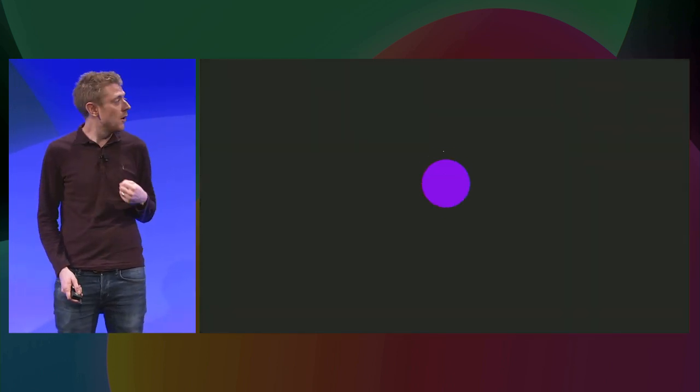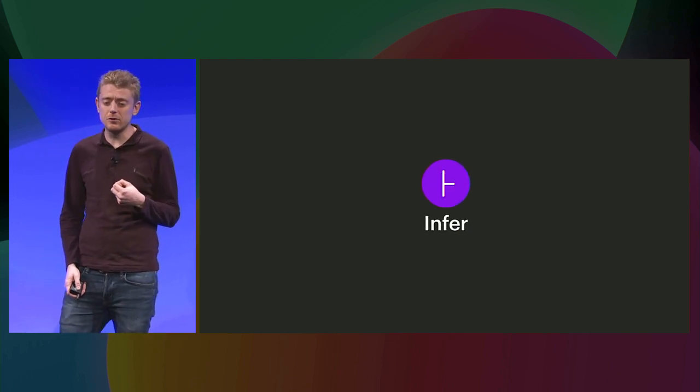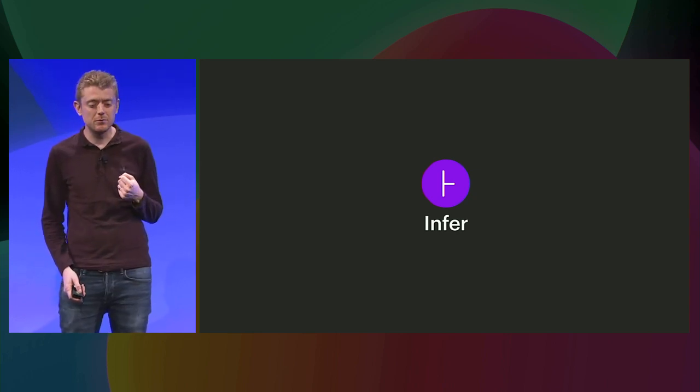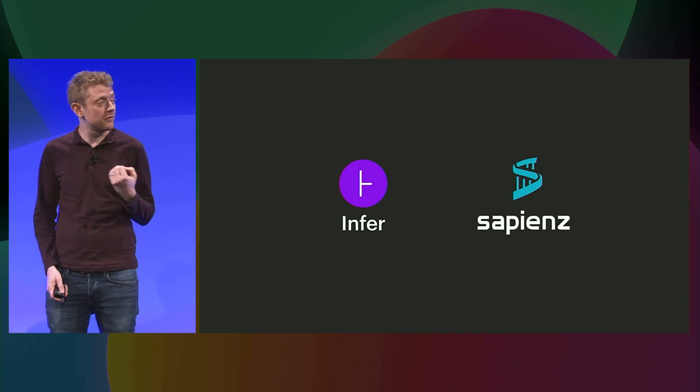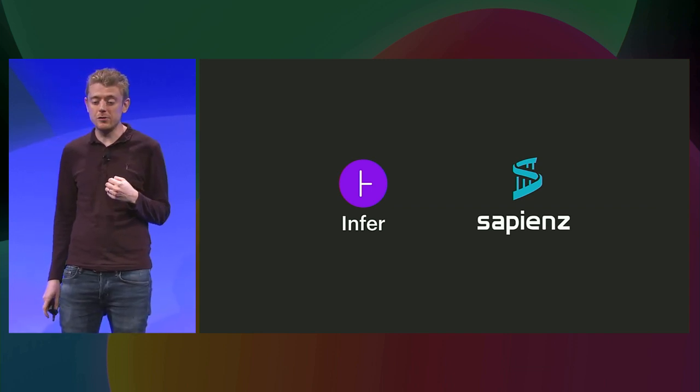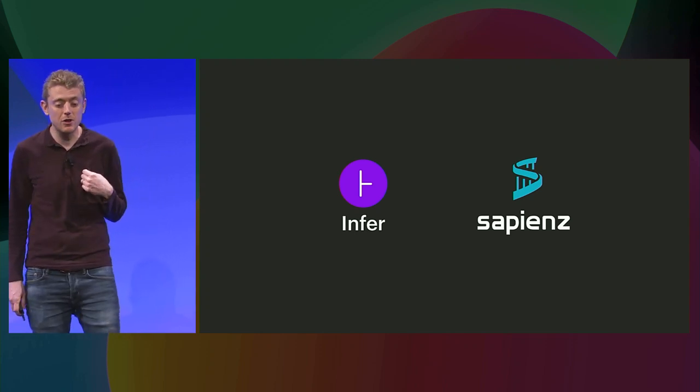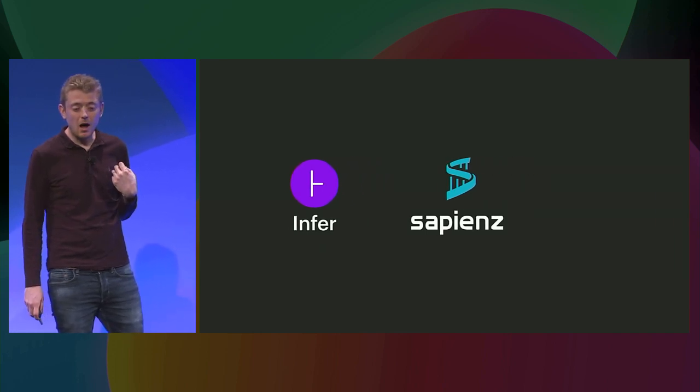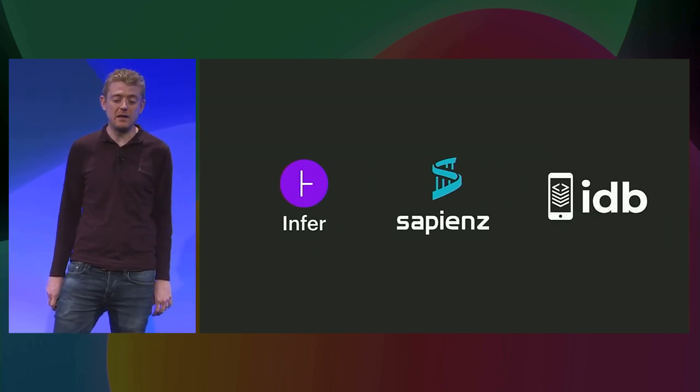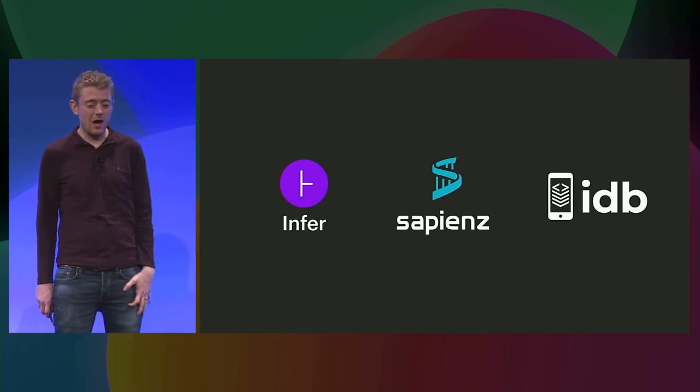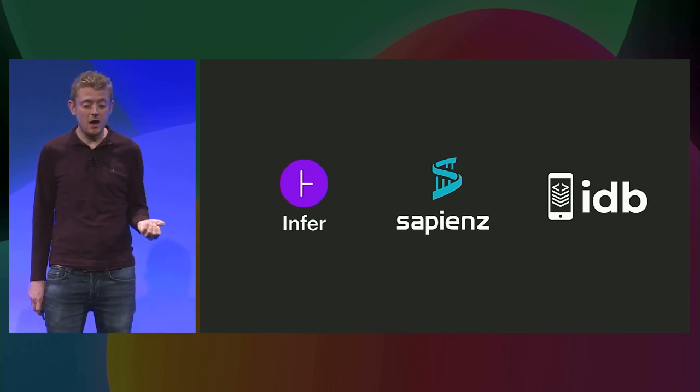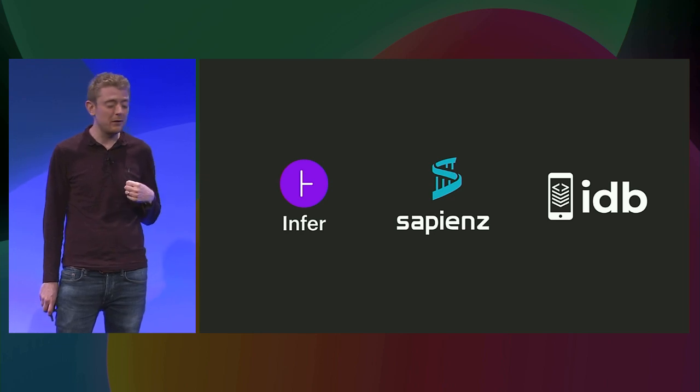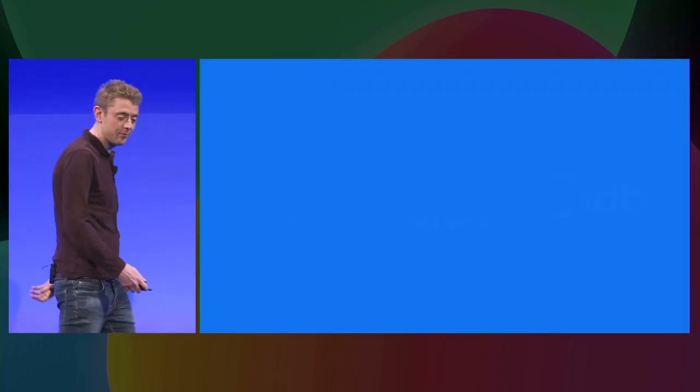First up, Jules will be talking about Infer. Infer is a static analysis tool for finding bugs in code without the code even being executed. Secondly, Andrea will come to the stage to talk about Sapiens. It's an automatic test generation tool that explores the user interface of an application to find crashes at runtime. Finally, I'll be back to talk about iOS automation with IDB. Scaling up automated testing on iOS has a unique set of challenges. You'll learn what some of these challenges are and how Facebook uses IDB to solve them. So, I'll now hand over to Jules. Please welcome him onto the stage.